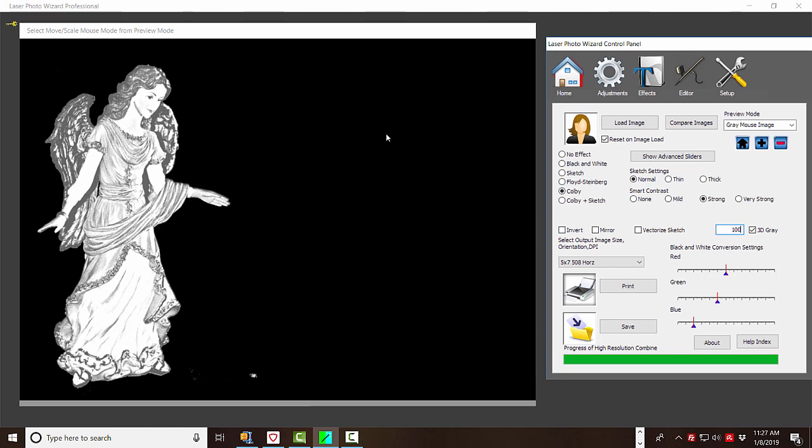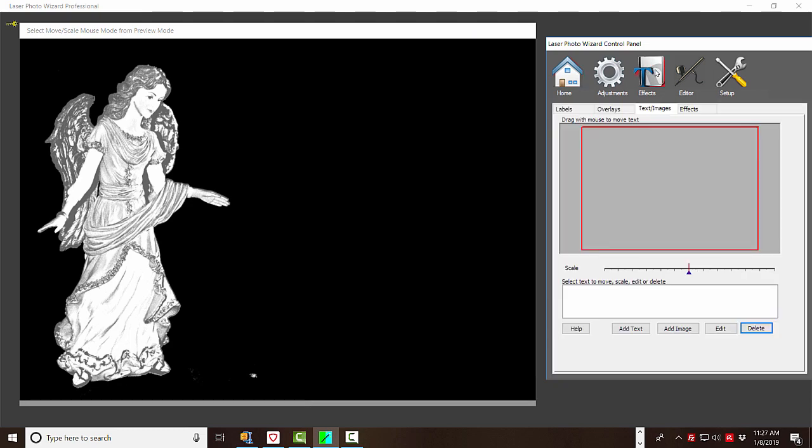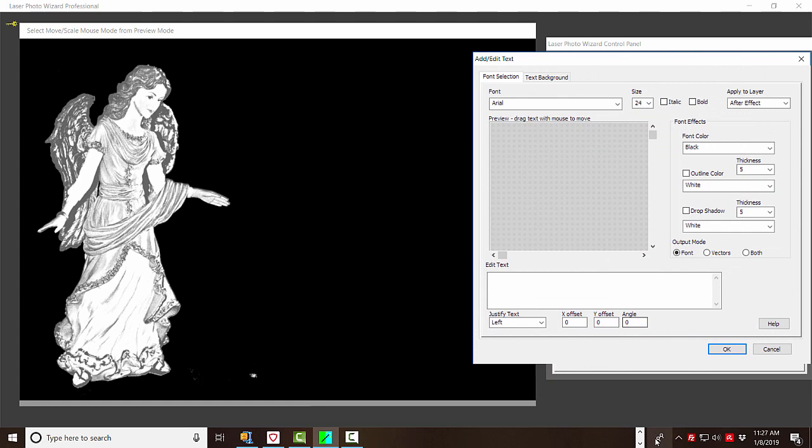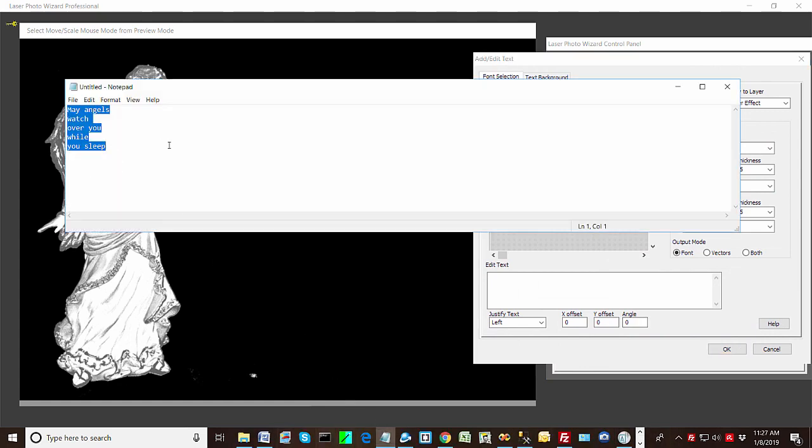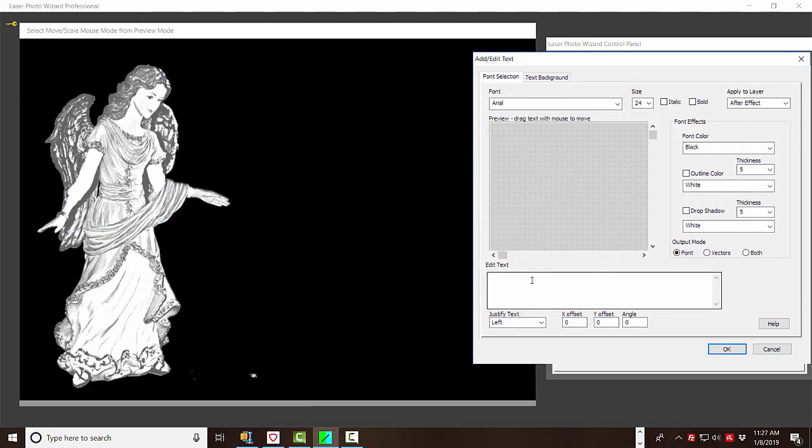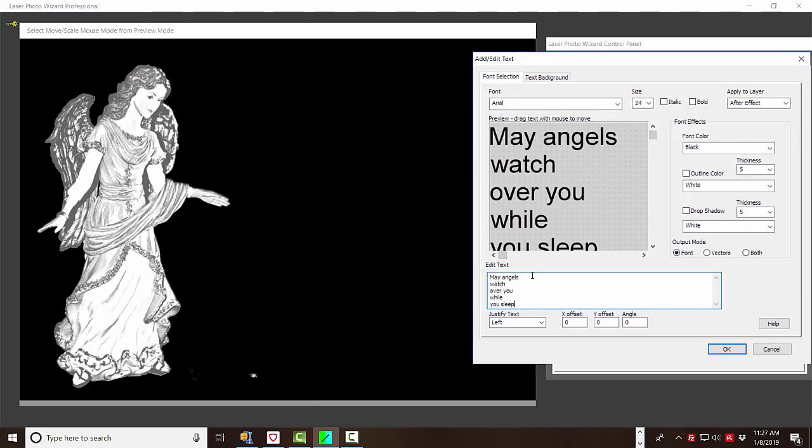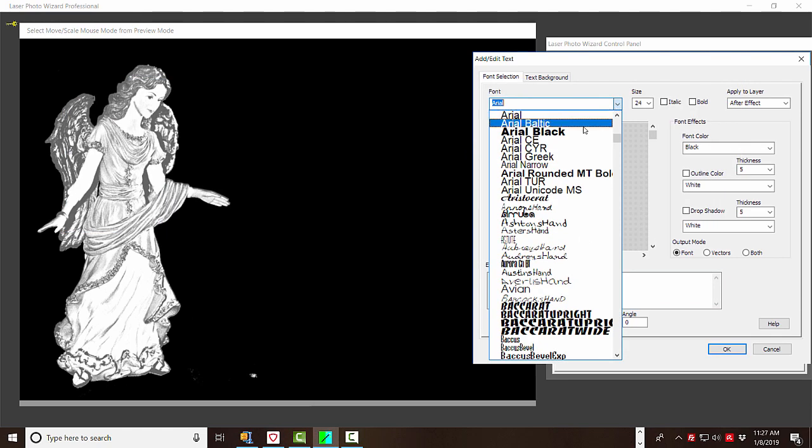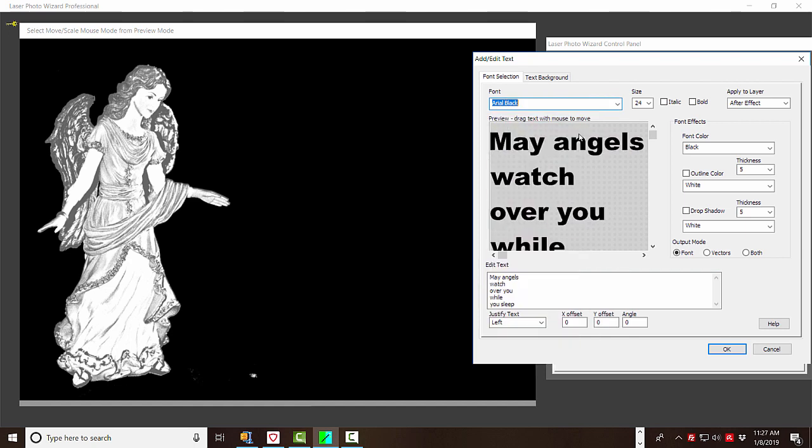So really, we could engrave it right now. But just to make this more interesting, let's add a little text. So we go to effects. We add text. And because I'm a pathetic typist, I've saved the text here. So we'll do that. And then we'll make it Arial black. And let's center the text.